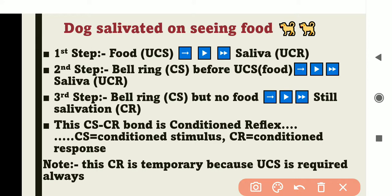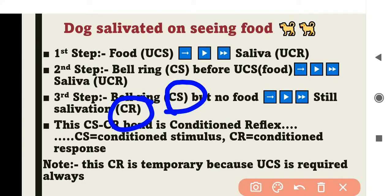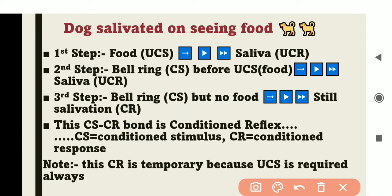Another example is that a dog, hearing the footsteps of the owner who usually brings food, begins to salivate even before food arrives. The owner may not even be bringing food, but the footsteps alone trigger salivation. So salivation starts in anticipation of food from the conditioned stimulus of footsteps. This is what Pavlov demonstrated through this experiment — the bonding between stimulus and conditioned response.